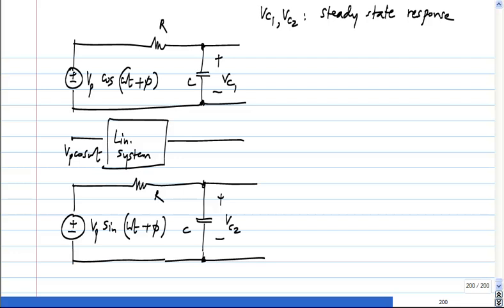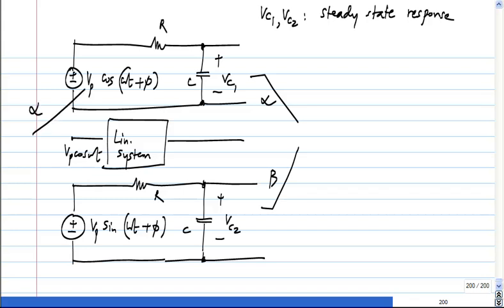We know that this follows superposition — the steady state responses follow superposition. So I could weight this by some number α and this by some other number β and add up. That will be the response to weighting the inputs by those same numbers. If I apply α times one input and β times the other input, the steady state response will be α times VC1 plus β times VC2.